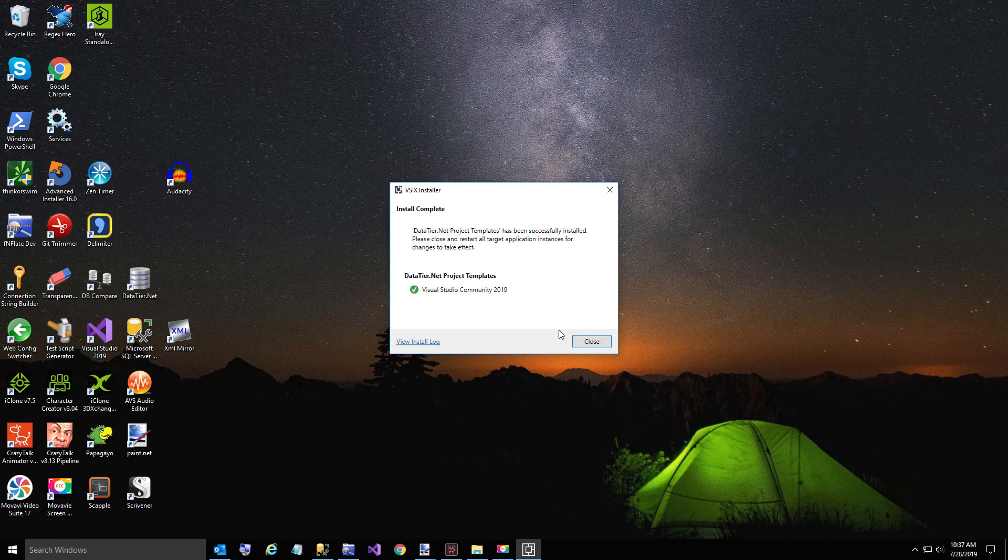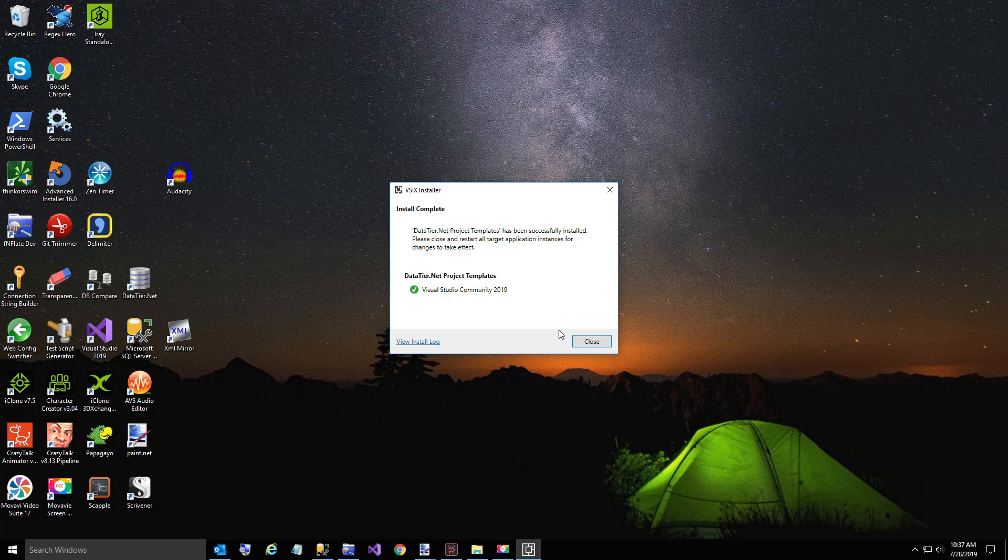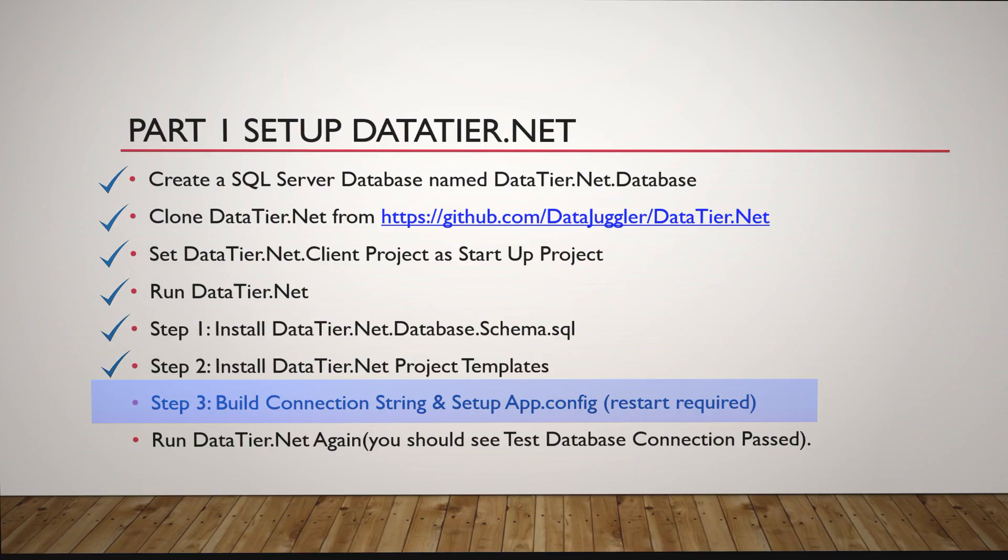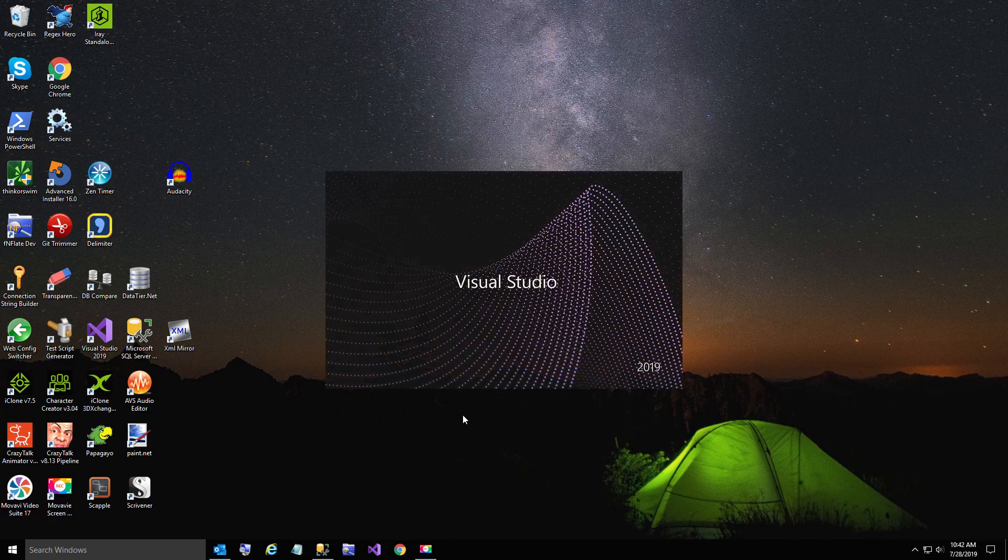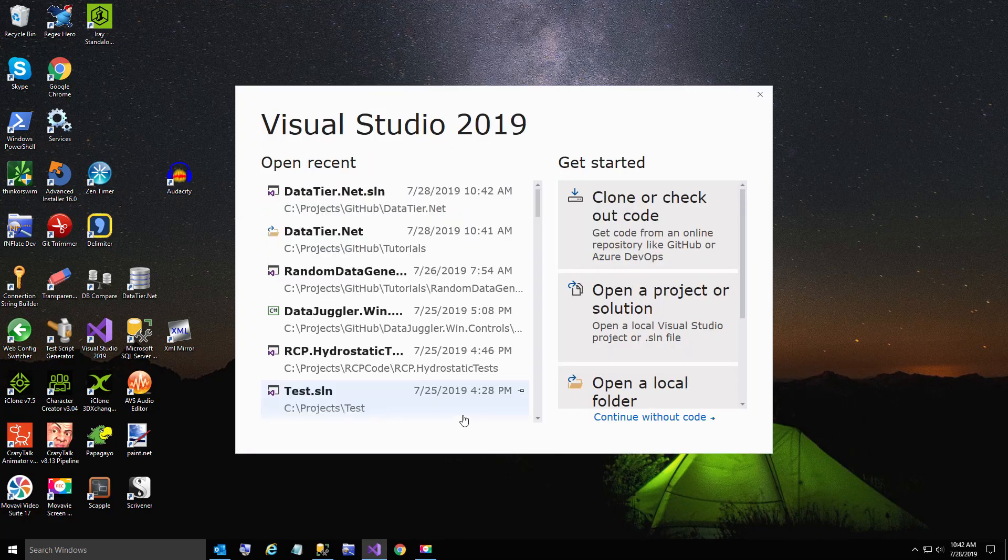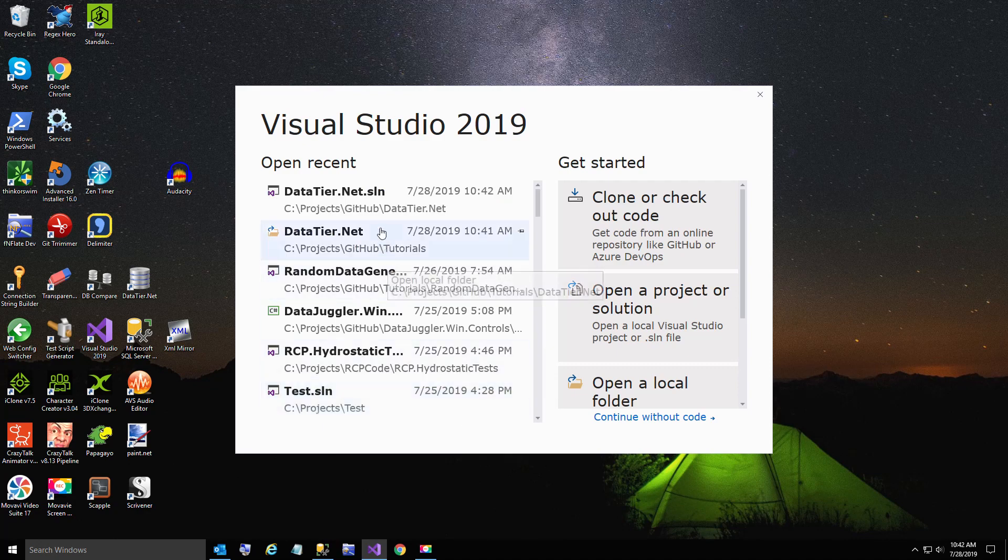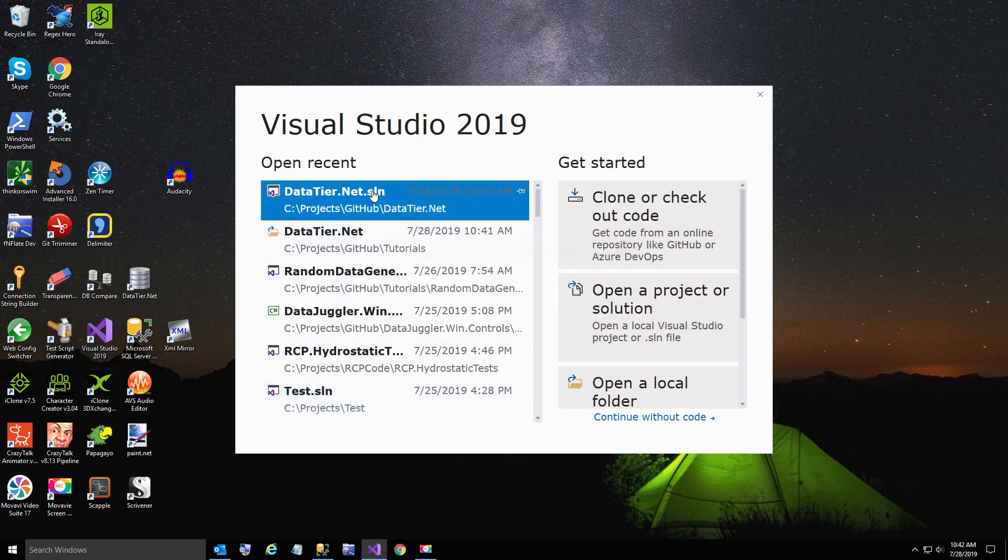All right. Now the project templates are installed into Visual Studio. And now we have to set up our connection string for DataTier.NET. So we're going to run DataTier.NET again.